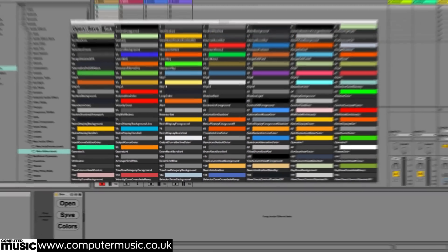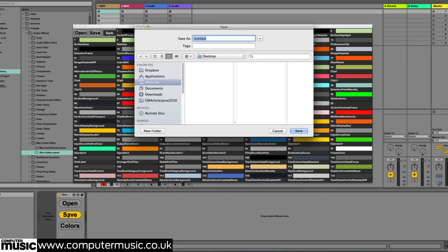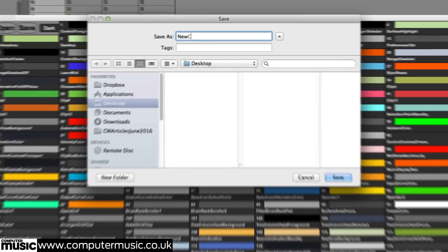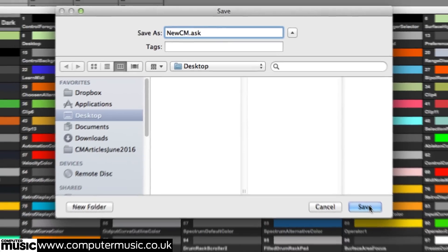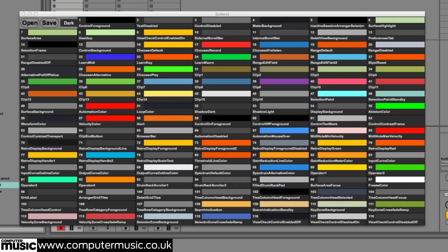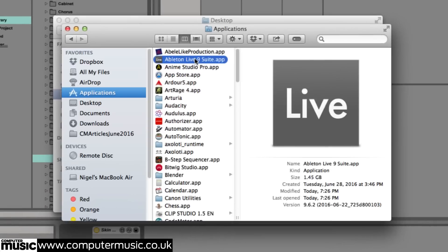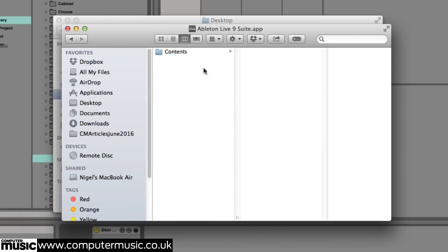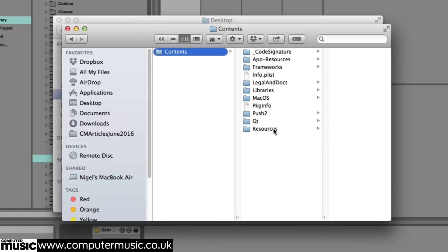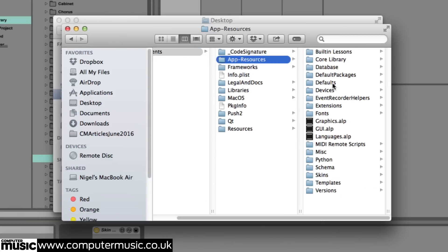Now, we can use the save and open buttons in our Max4Live device to store and recall our changes. When saving, it is necessary to type in the extension .ask after the file name, and we must put it in the applications, contents, app resources, skins folder.